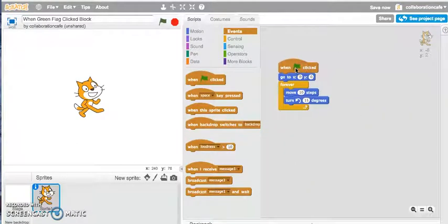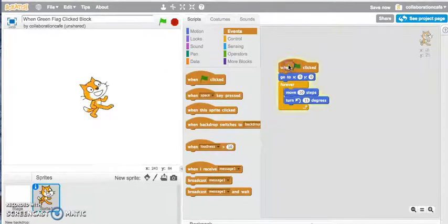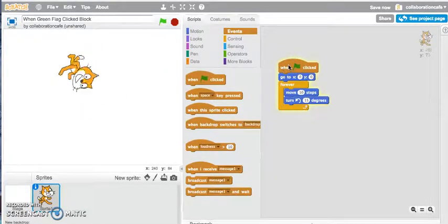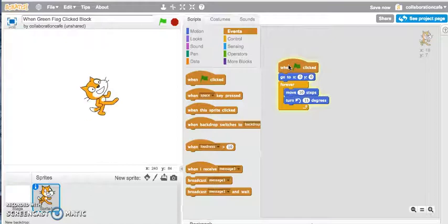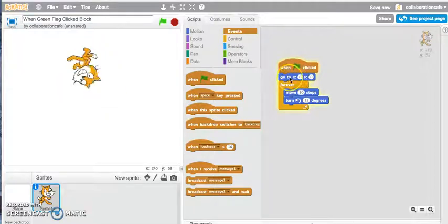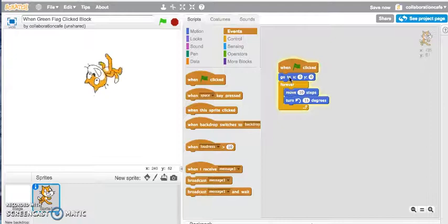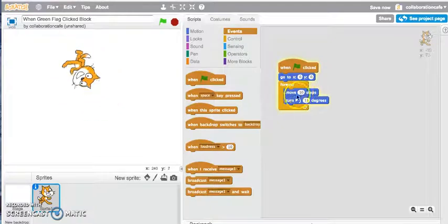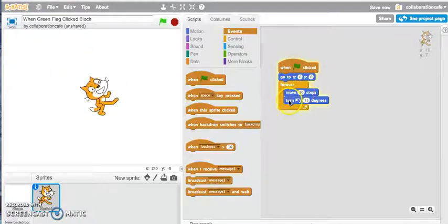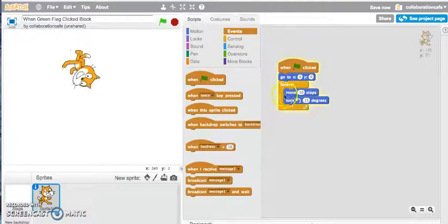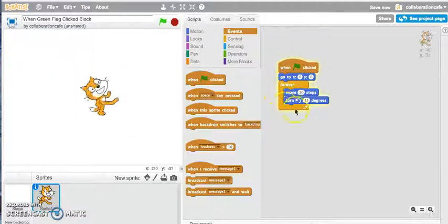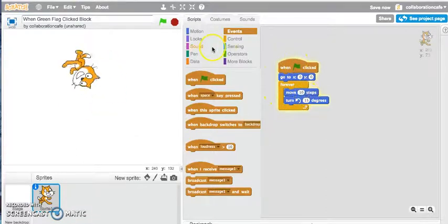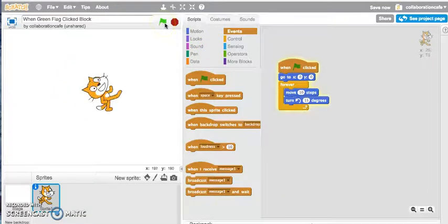Let's click onto this to see how it works, and there you have it! So when the green flag is clicked, it goes right in the middle, the center of the backdrop, and it moves 10 steps and then it turns by 15 degrees forever. And that's how you can apply the when green flag is clicked block.